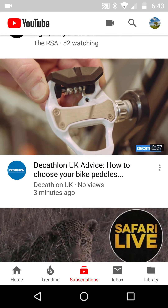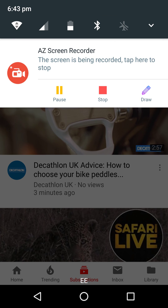So that was incognito on Android. In my opinion, a super, super useful thing, because there's many videos I want to have a quick look at but I don't want to taint my search history. So there you go — thank you very much, and goodbye.